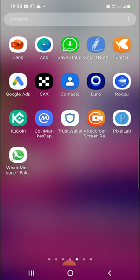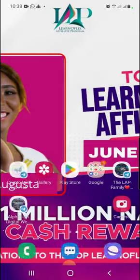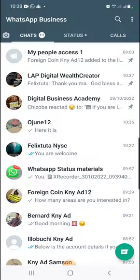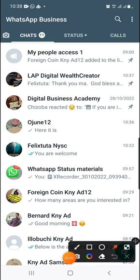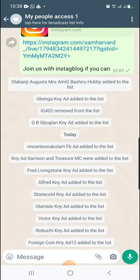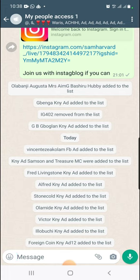Today I'll be teaching us how to upload files on your broadcast. So quickly, go to your WhatsApp. Once you're on your WhatsApp, this is my broadcast list here. I open my broadcast — this is my broadcast list.